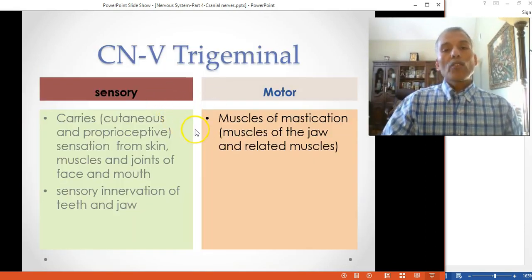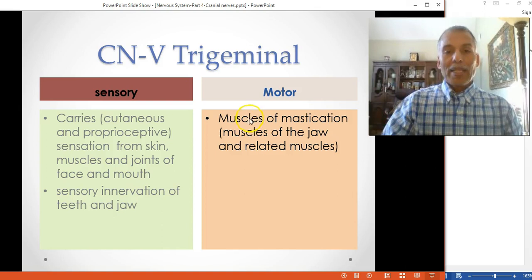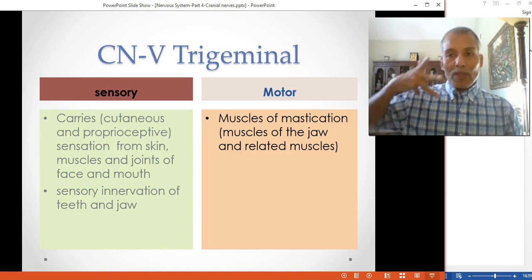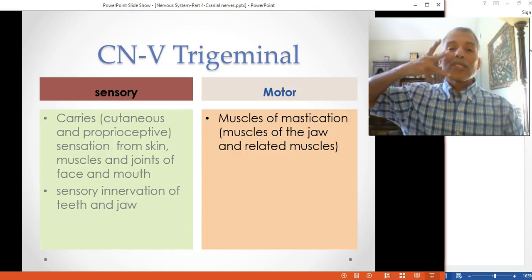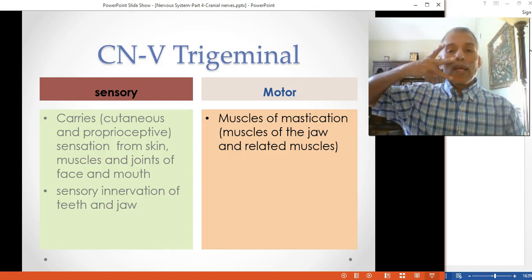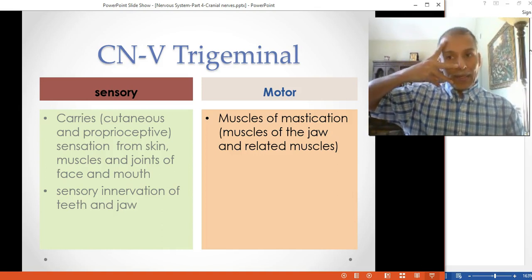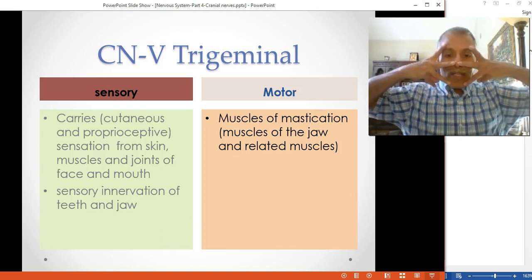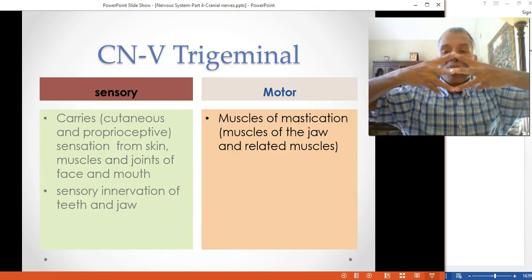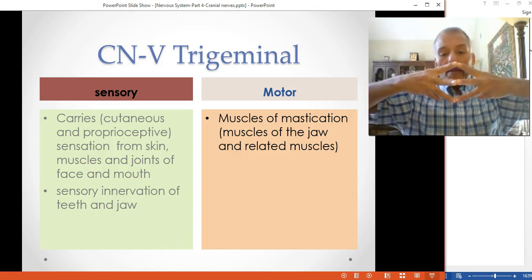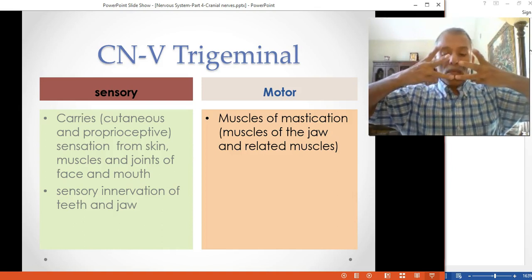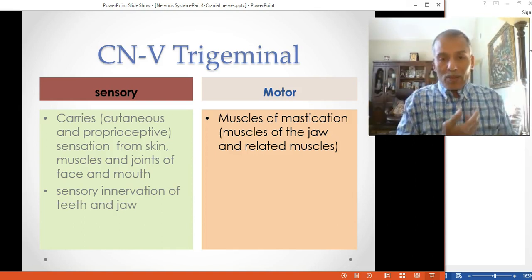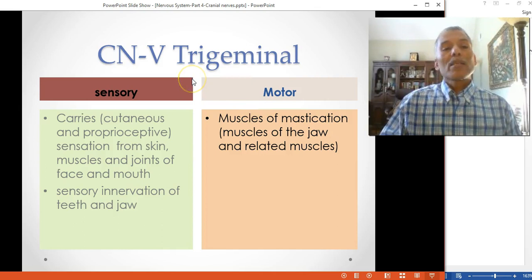The first nerve we cover is CN5, the trigeminal. The name comes from Latin: 'geminis' means twin and 'tri' means three. So trigeminal means three twins — one nerve on each side has three branches, each branch mirroring its counterpart on the other side. This is cranial nerve number five.